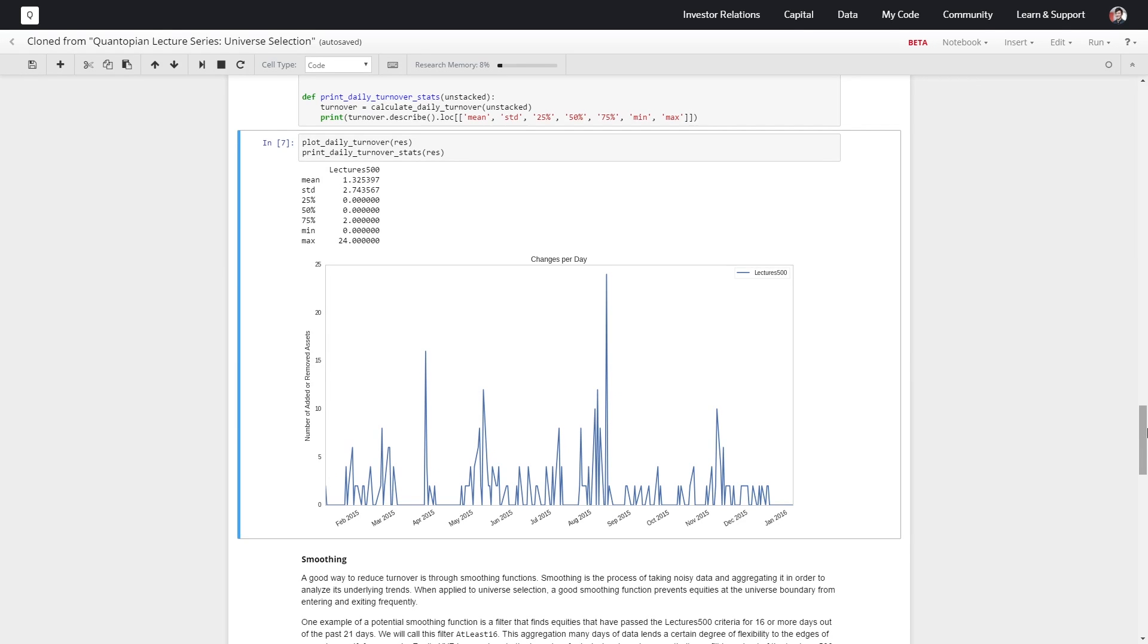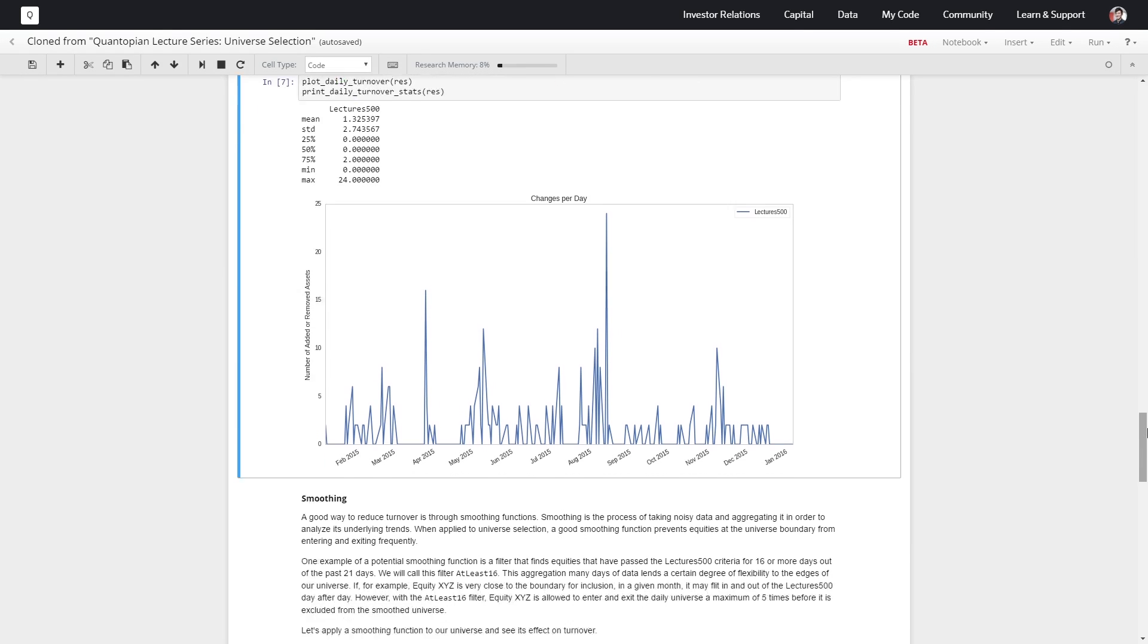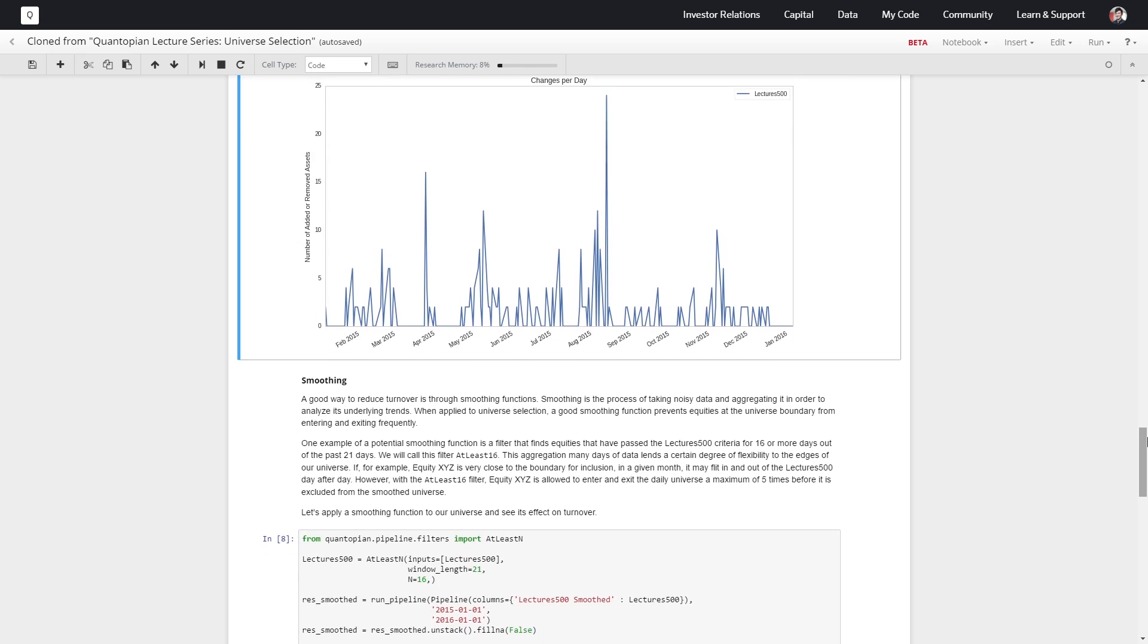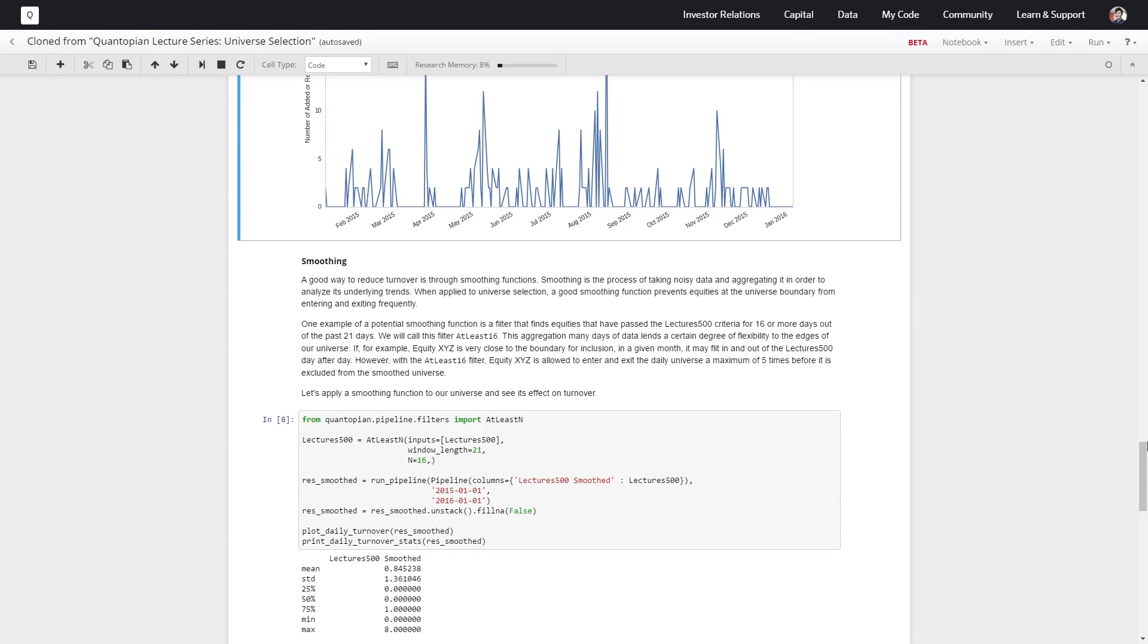So first, for this smoothing, we're going to implement a filter so that as long as an equity has passed the Lectures 500 criteria for 16 or more days out of the last 21, we'll keep it in the Lectures 500. That'll be fine.